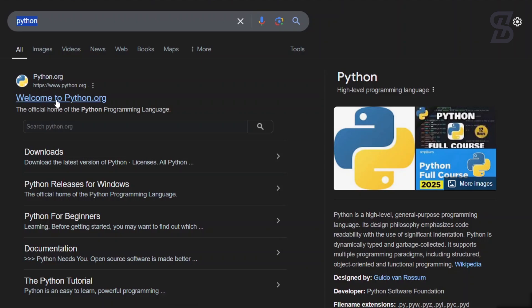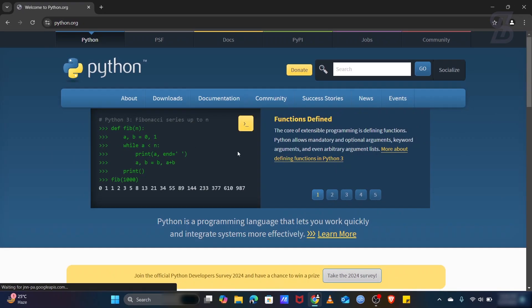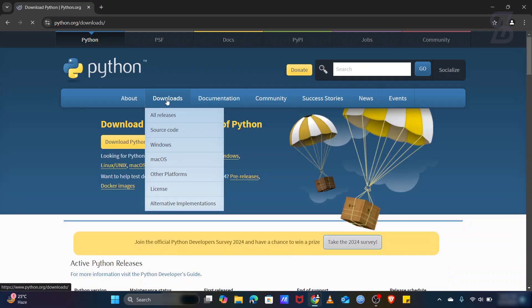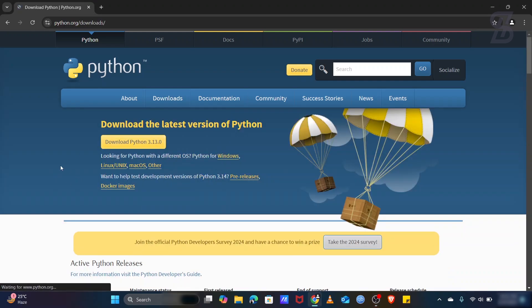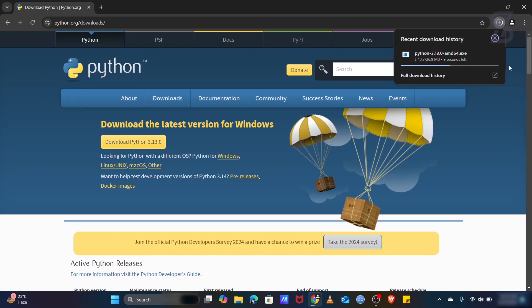Just click on it and once you click on it, it will open this kind of web page where you need to go to the Downloads section. At the time of making this video, Python 3.13 is the latest one, so just download it.